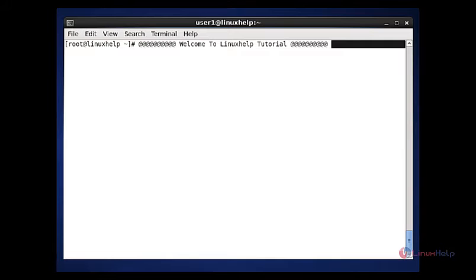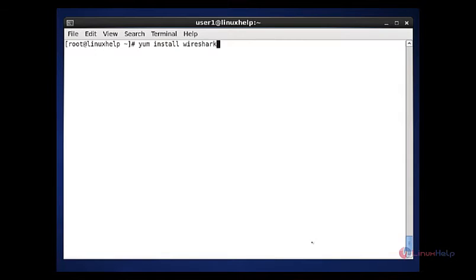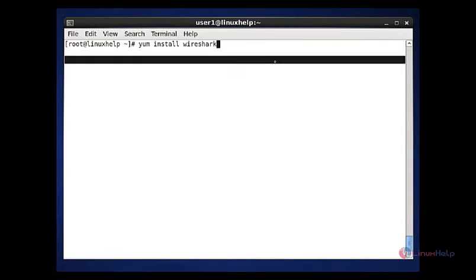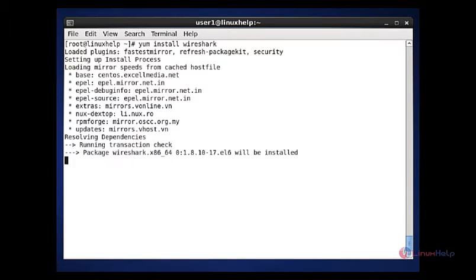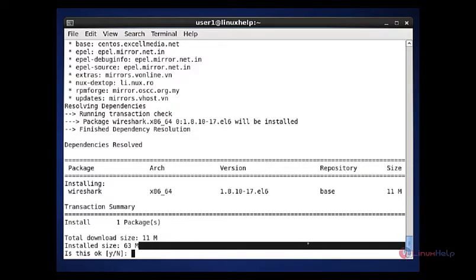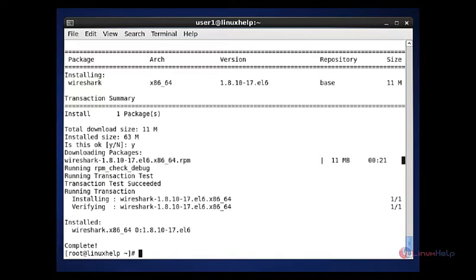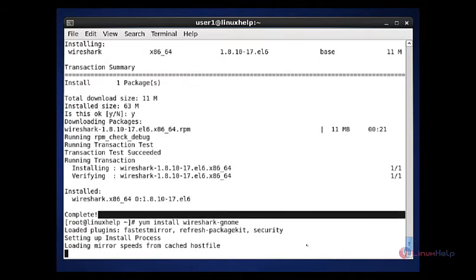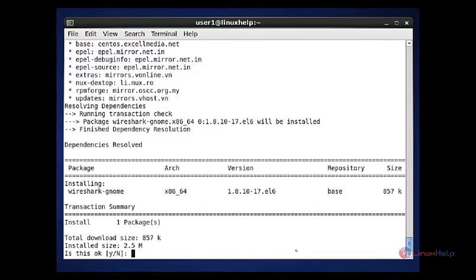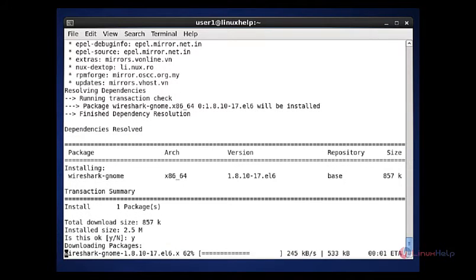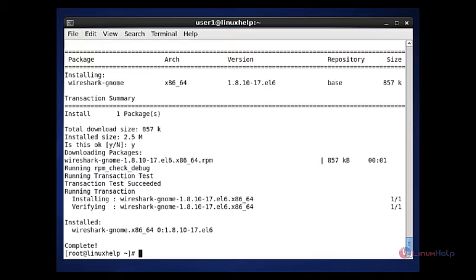Let me show how to install the Wireshark tool. I am going to install the Wireshark tool by using the package manager. Enter this command and hit enter. Now press Y to continue. The installation will be successfully complete. Next step, I am going to install the Wireshark GNOME package for GUI purpose. Enter this command and hit enter. Again press Y to continue. Now the Wireshark package will be successfully installed for GNOME.